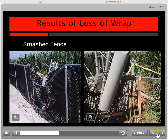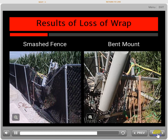In this incident, the operator decided that he could hold the load with his hands after he lost a wrap from the capstan drum. Here, the capstan operator tried to fix an overlap situation during operations.